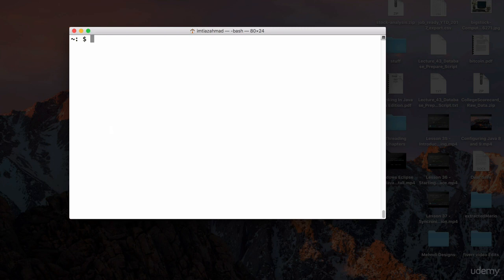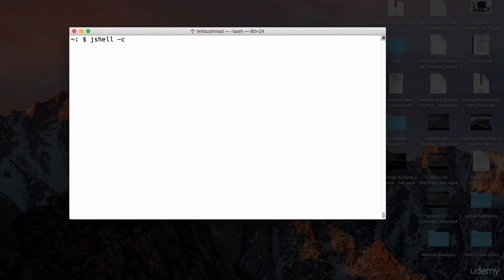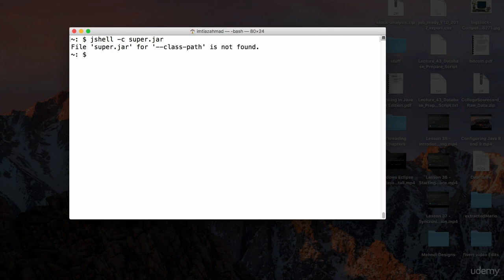You can also launch JShell with a particular JAR. We discussed JARs in earlier lessons — you can download a JAR from the internet containing a library of functionality to use in your Java program. To test that functionality, type `jshell -c` followed by the JAR file name. For example, `jshell -c super.jar` — but this won't work yet since the file doesn't exist.